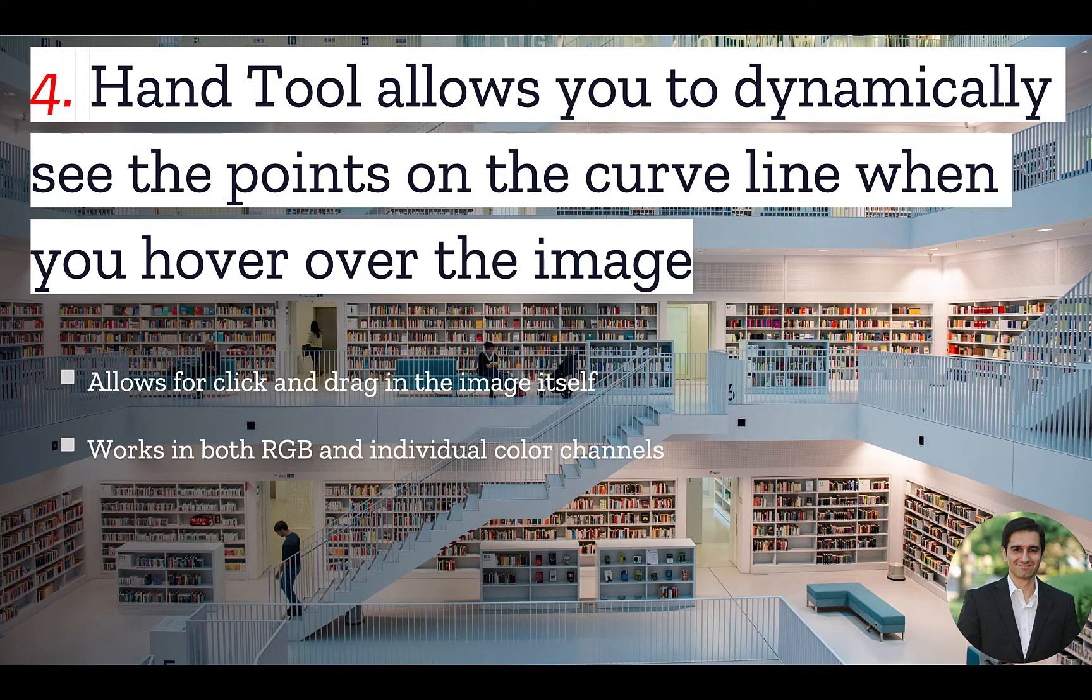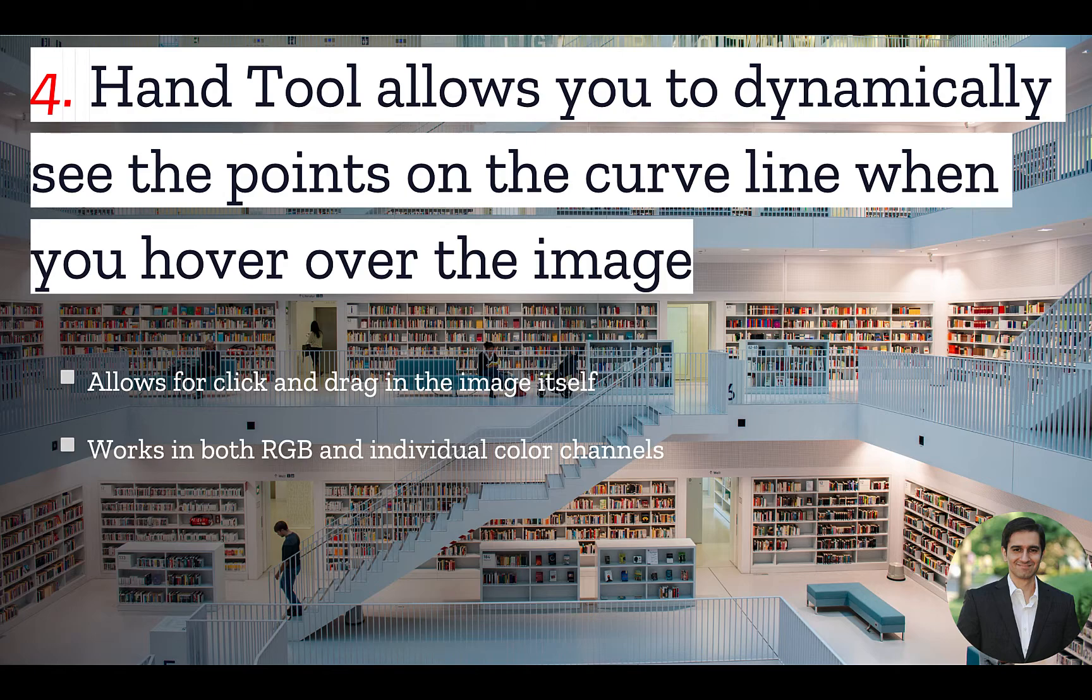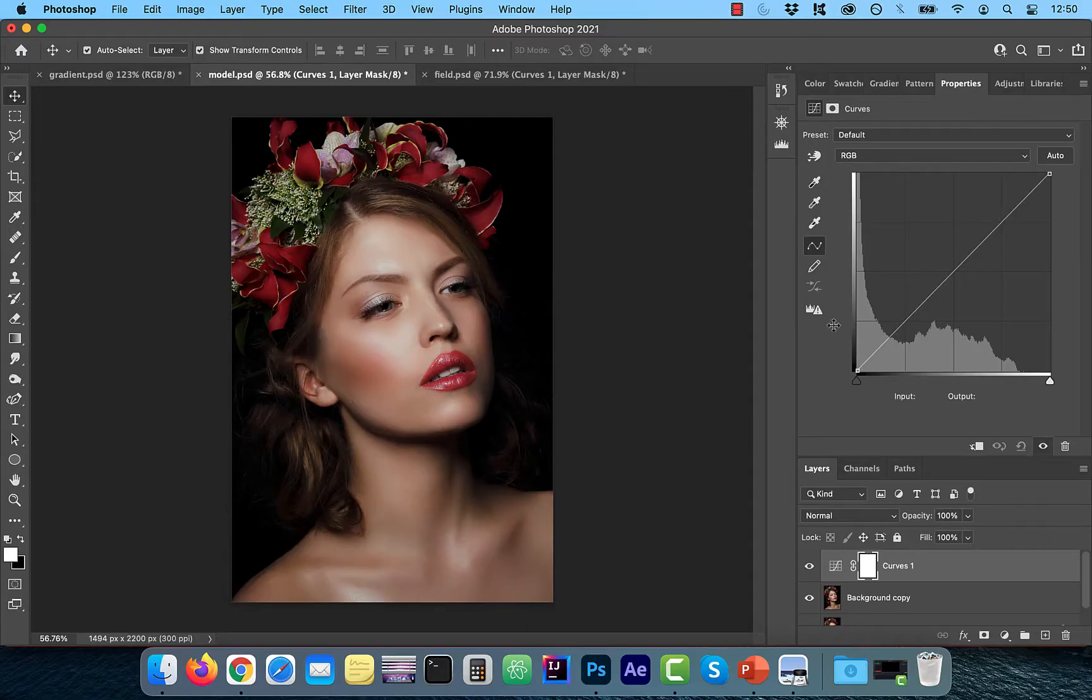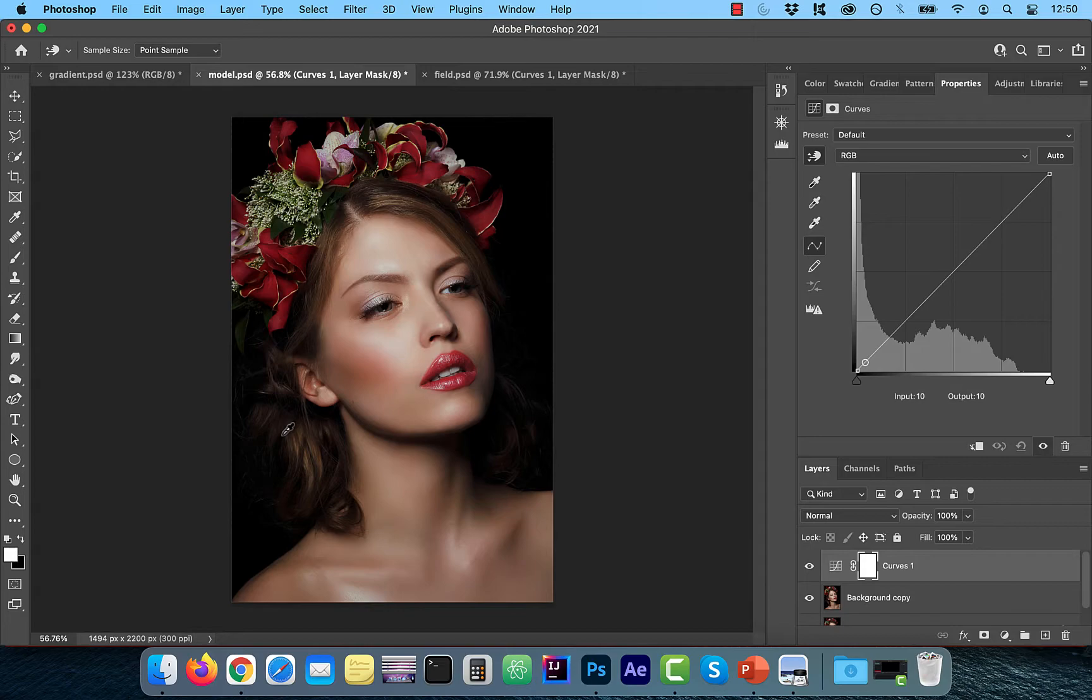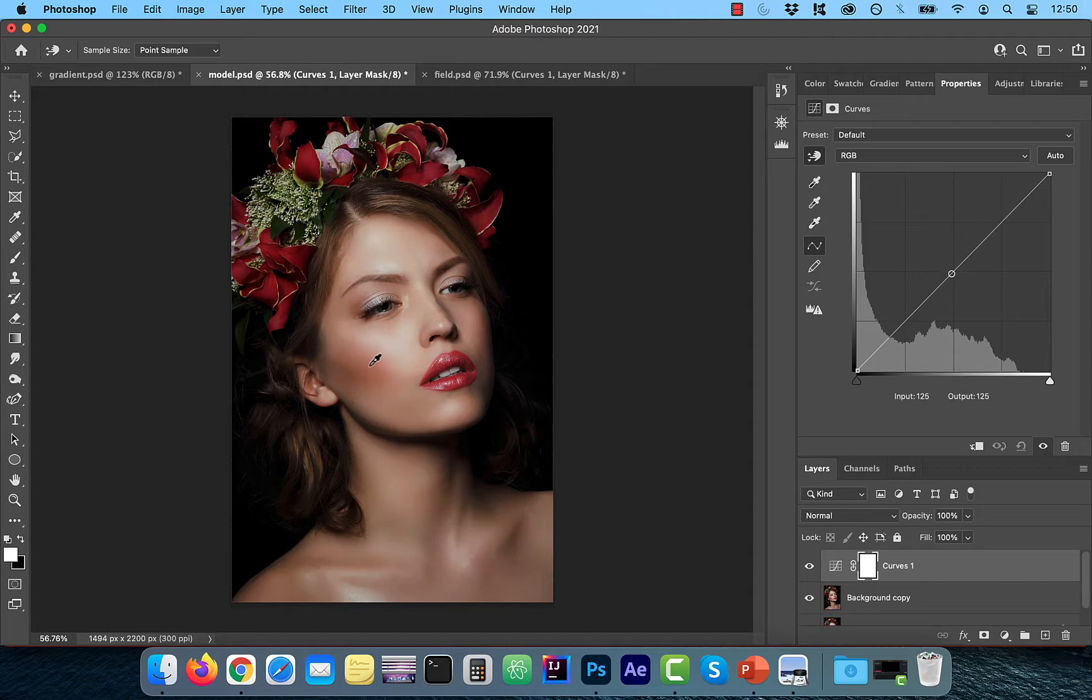Number four, hand tool allows you to dynamically see the points on the curve line when you hover over the image. Let's take a look. This is my favorite feature in curves. So click on the hand tool. Notice as I hover over the image, the control point on the curves line changes depending on how light or bright the pixel is.